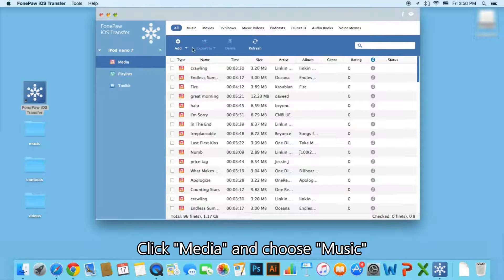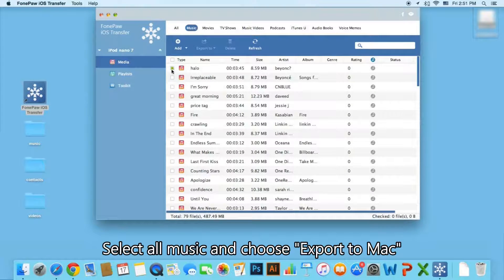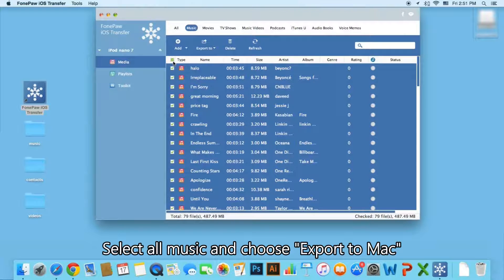Then click Media and choose Music. Select All Music and choose Export to Mac.